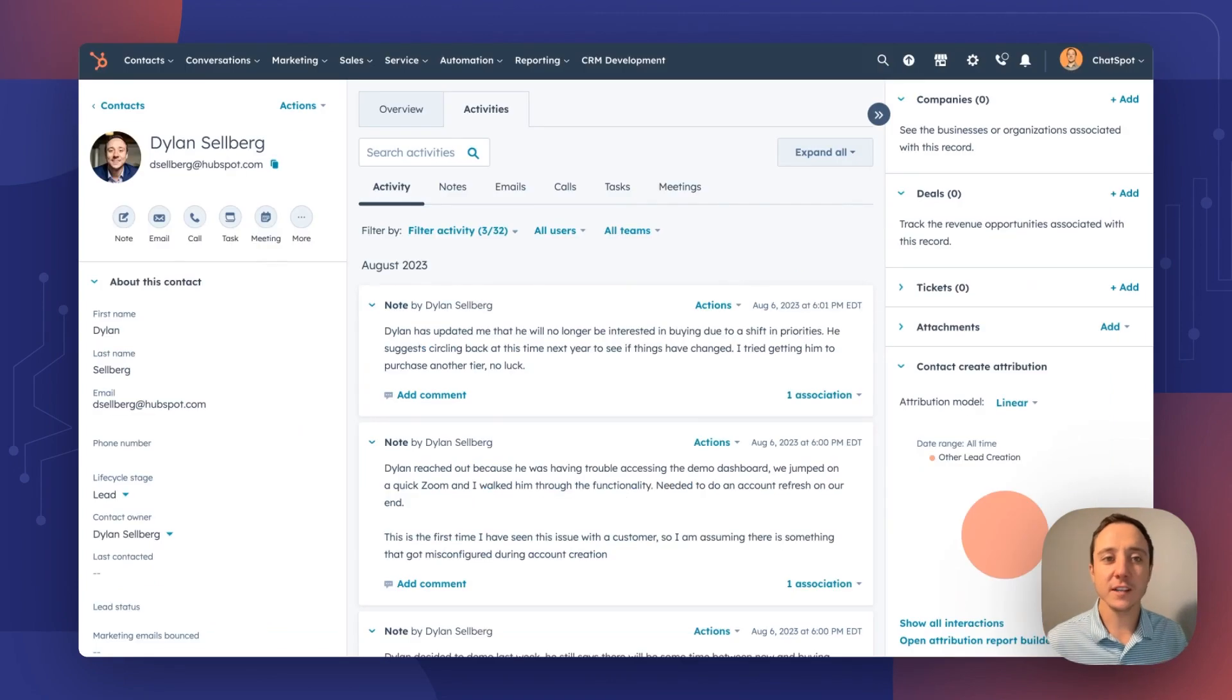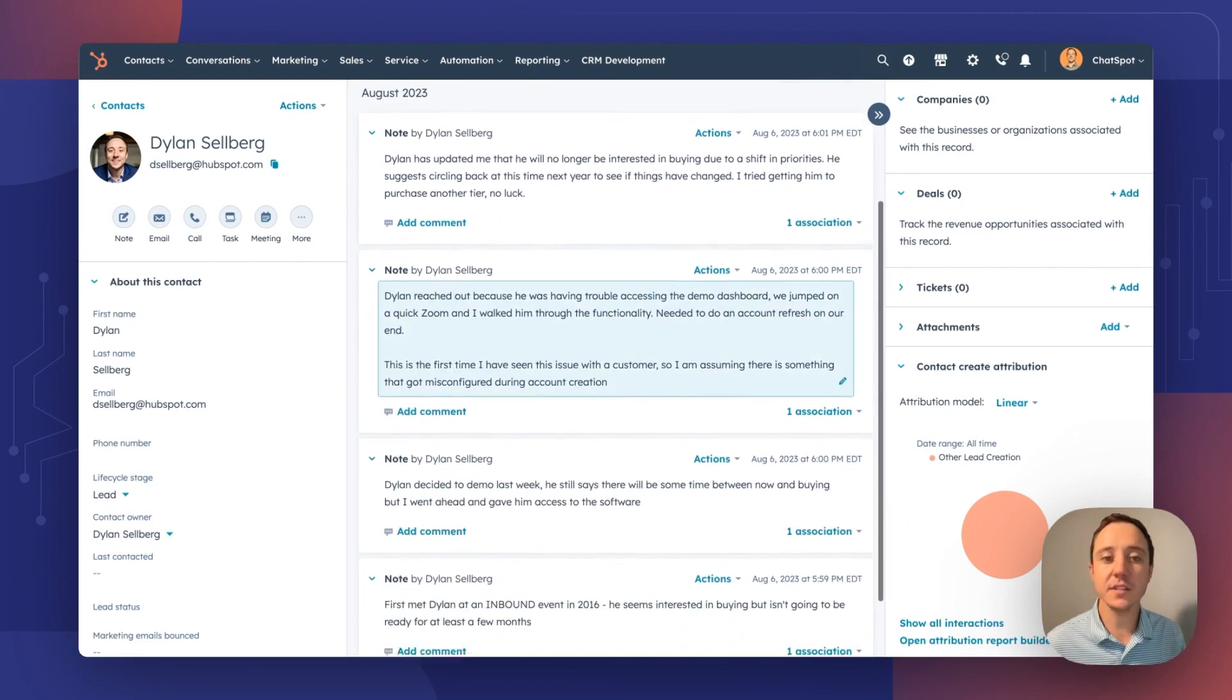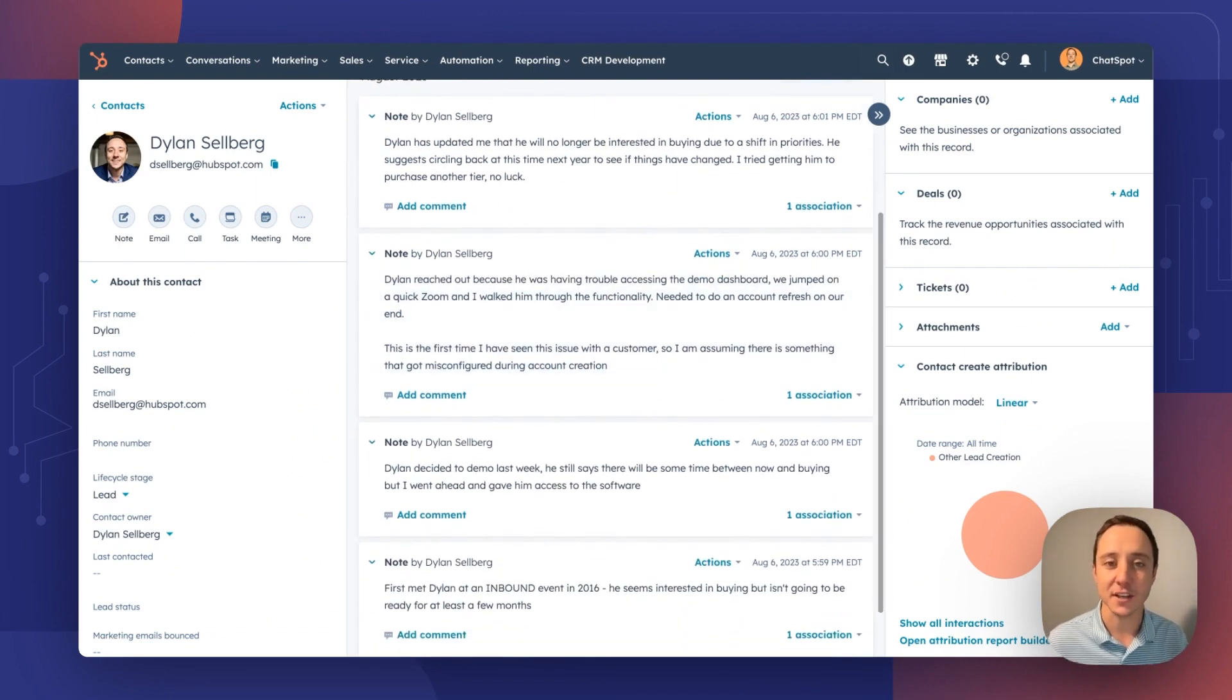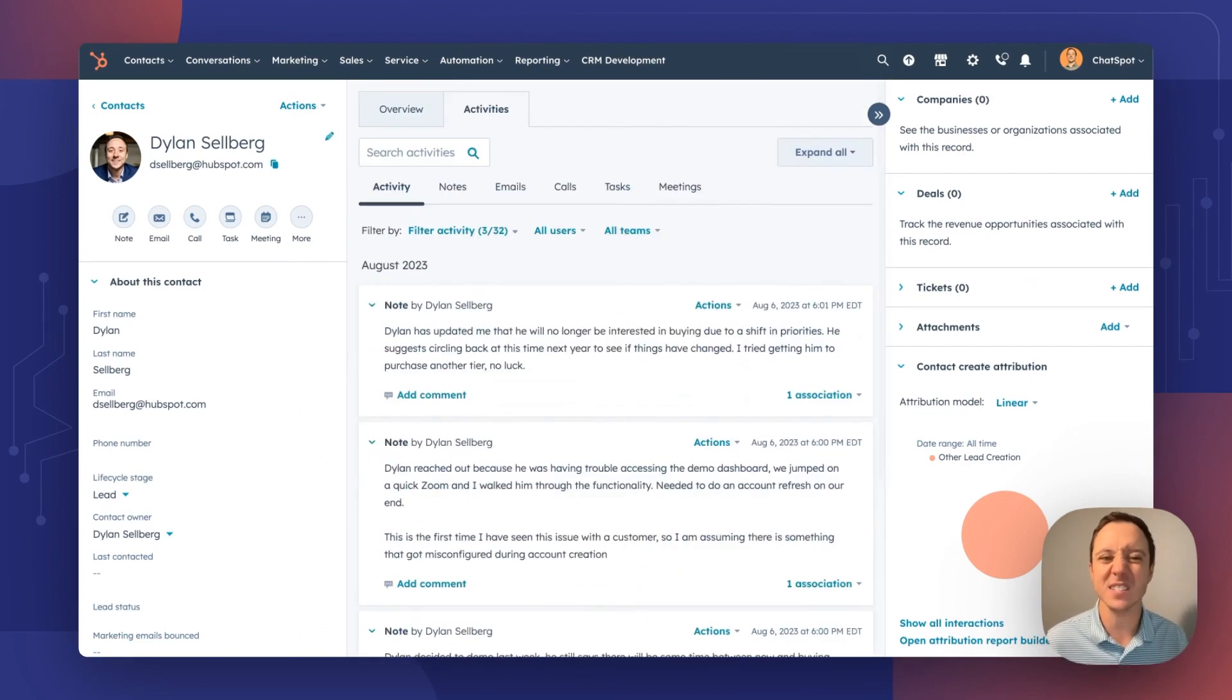Now, of course, this works for contacts as well. We don't have news for contacts, but from any contact record, you can see the same situation. A ton of data, a ton of notes, a ton of things to sift through.